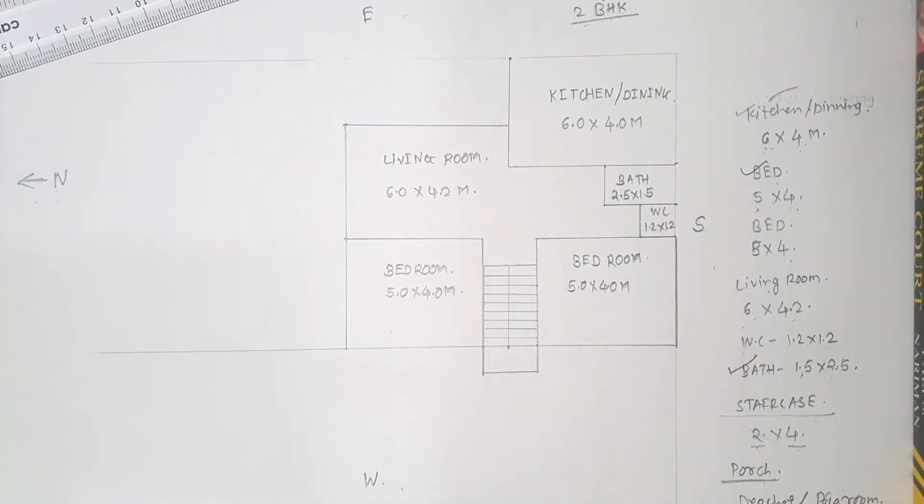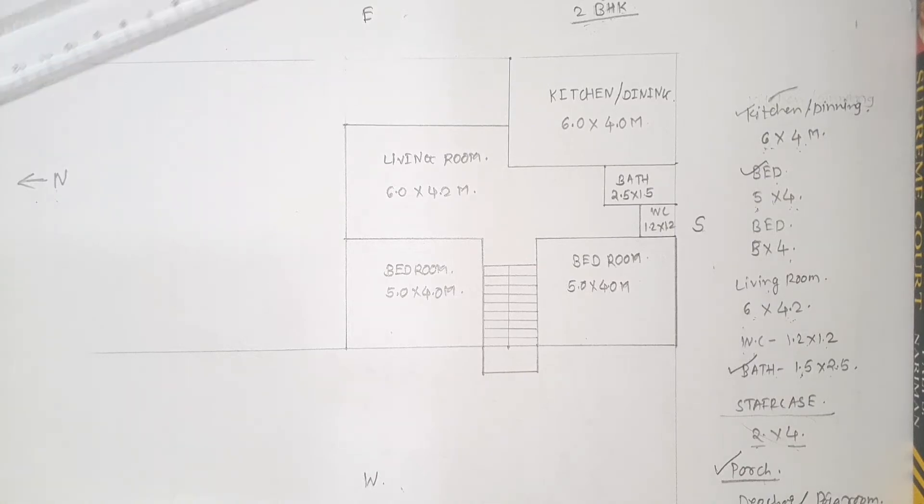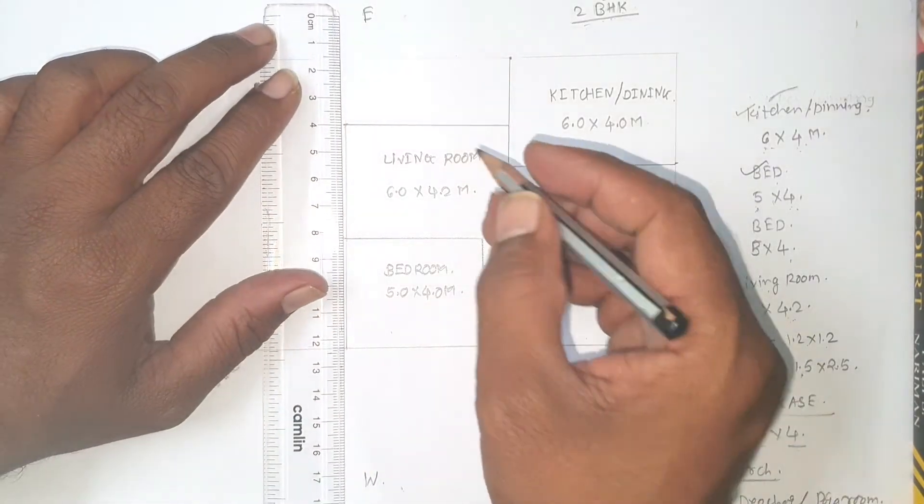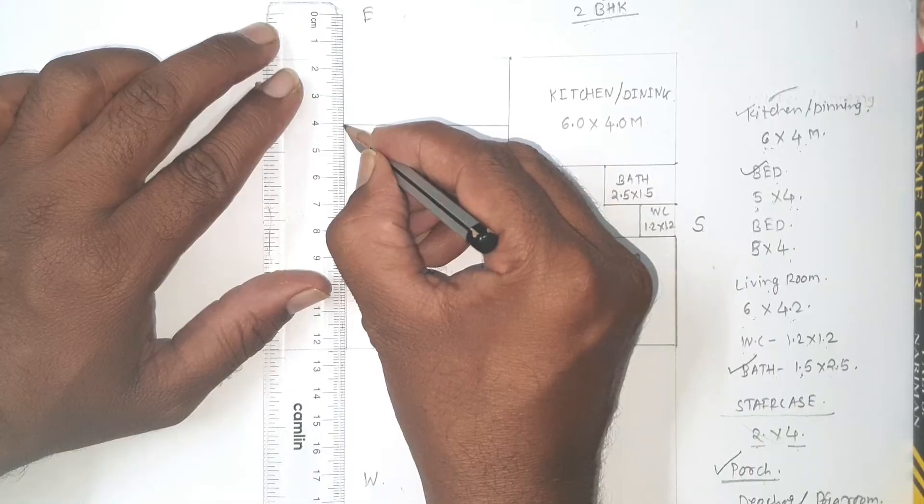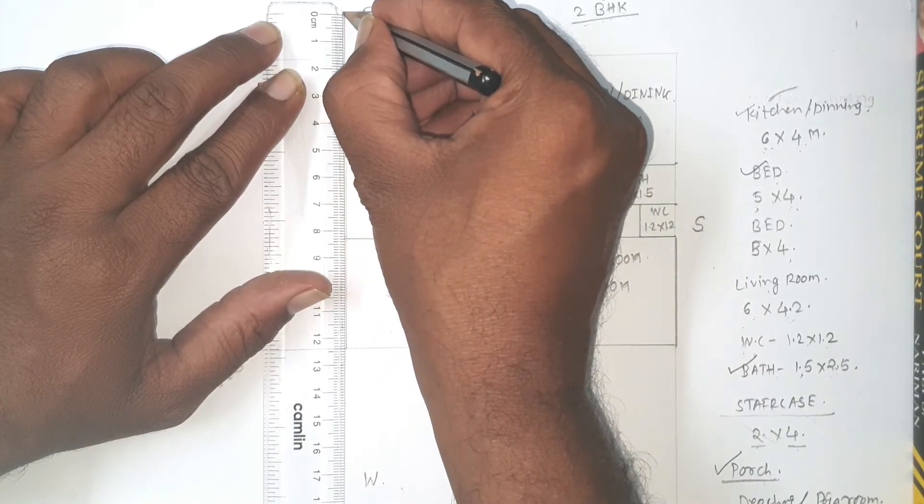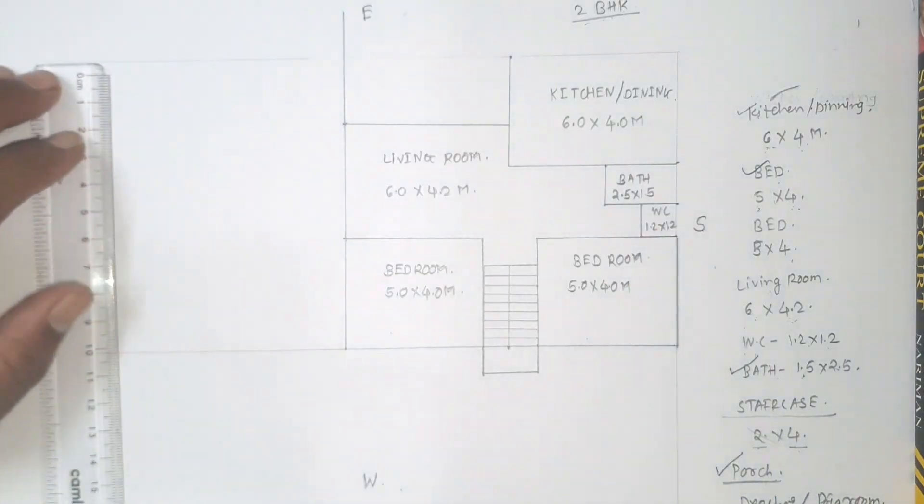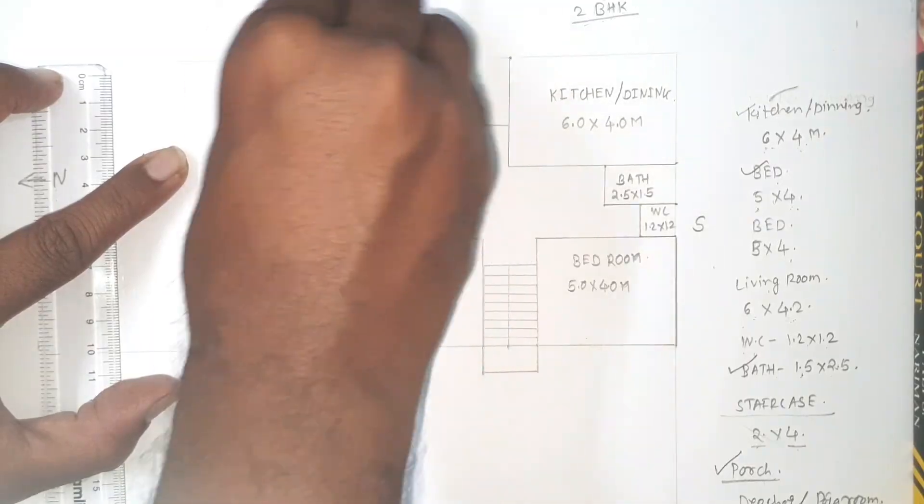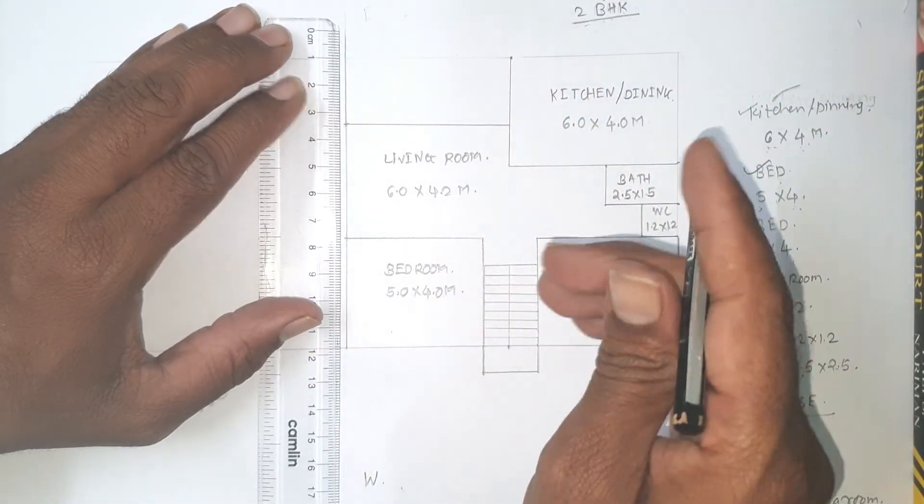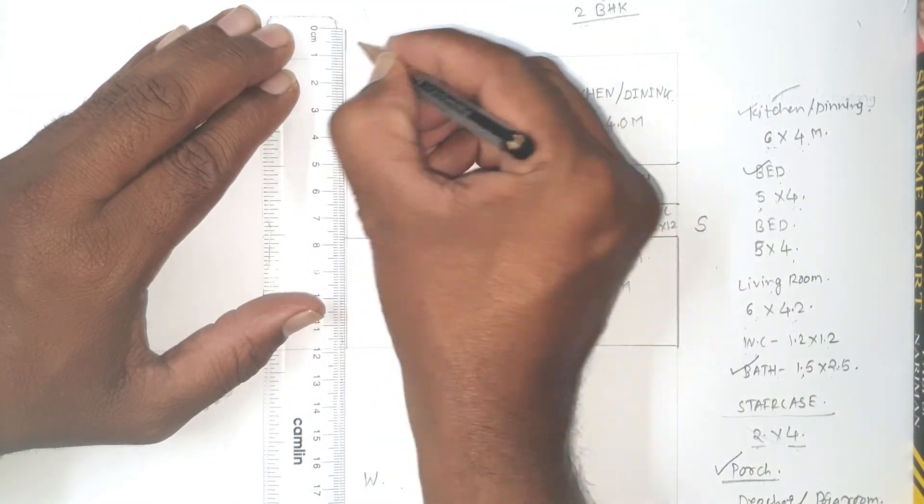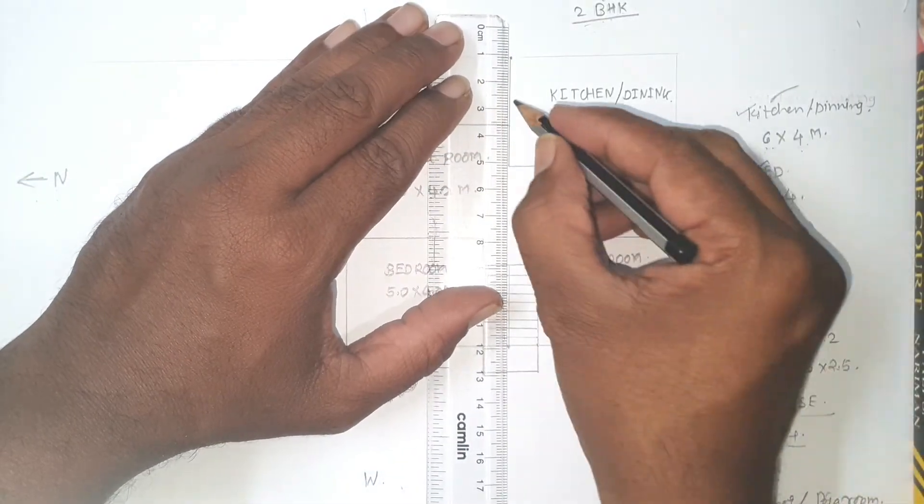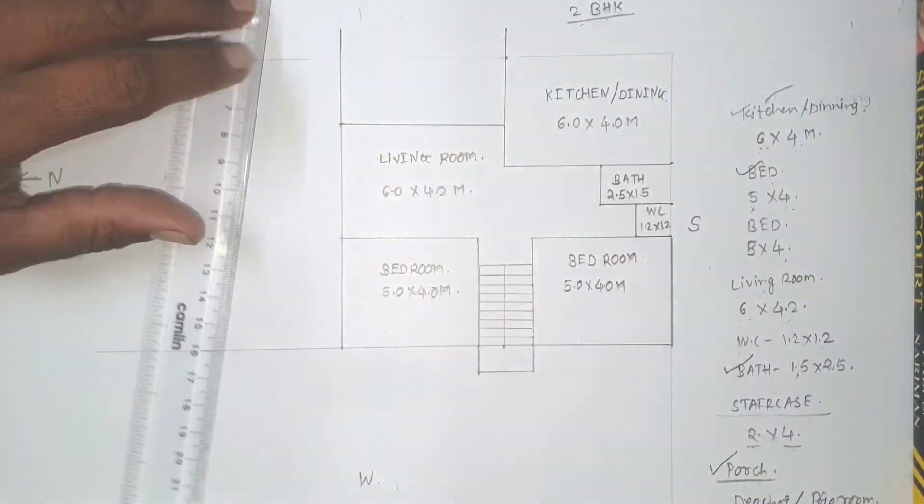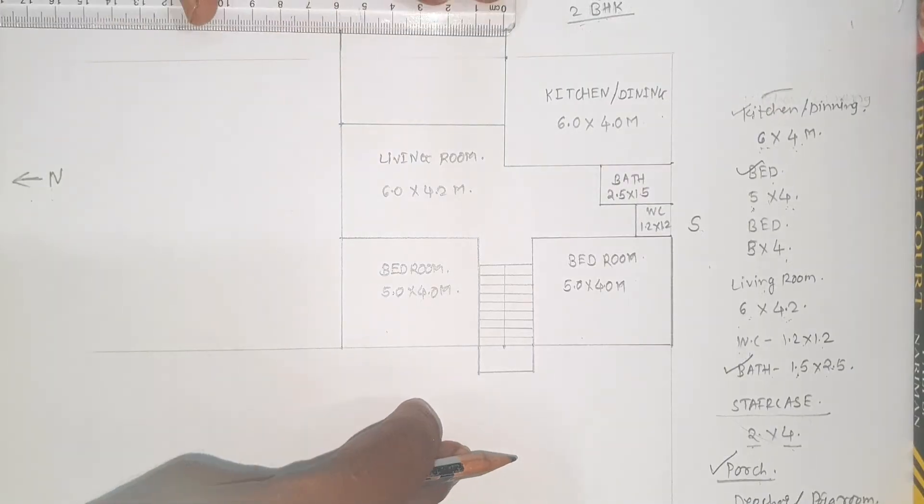So accordingly after living room we will go for porch. So we will try to draw porch with minimum dimensions of width 4 meter, or you can take for time being 3.5 also. 3.5 meter width of porch and 6 meter is length.